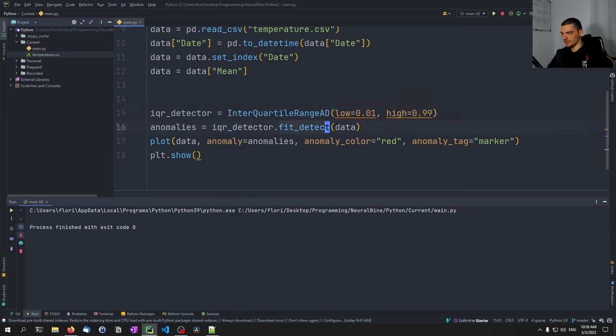This is the volatility shift anomaly detection. We say: volatility_detector = VolatilityShiftAD(c=6, side='positive', window=30). The anomalies are computed by: anomalies = volatility_detector.fit_detect(data). Then we plot with anomaly_color='red' and plt.show().